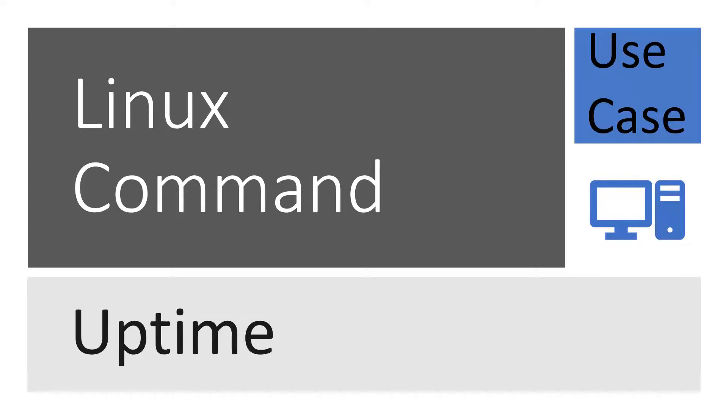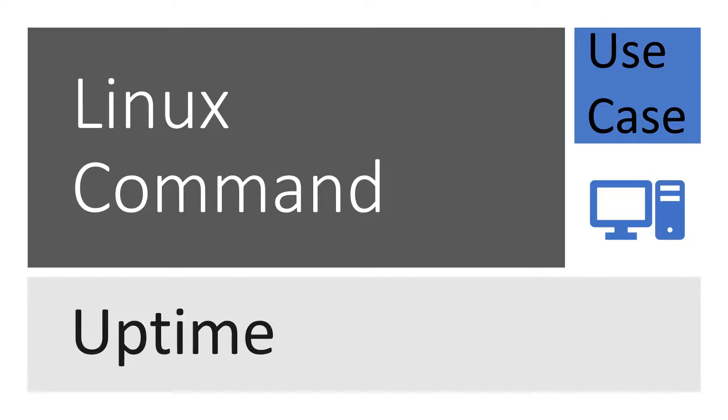One is my host machine got rebooted somehow, and another possibility was that because of some other problem my automation got killed. As the Linux machine was shared among various users, there was a possibility of reboot or restart.